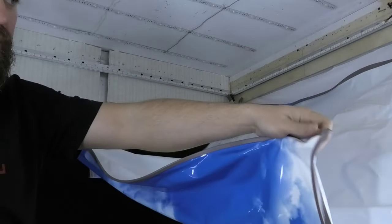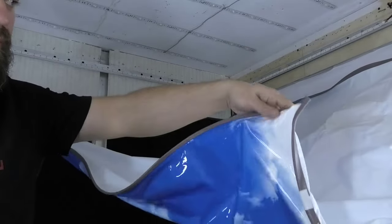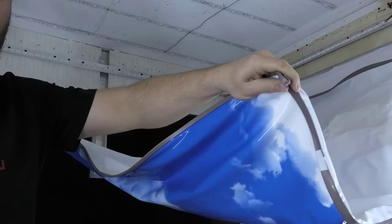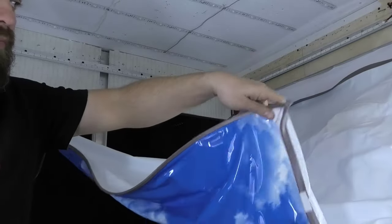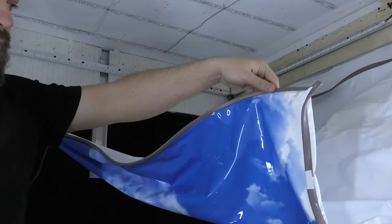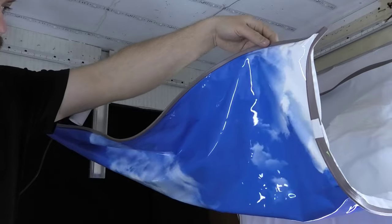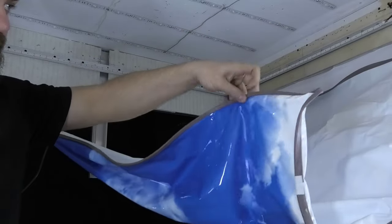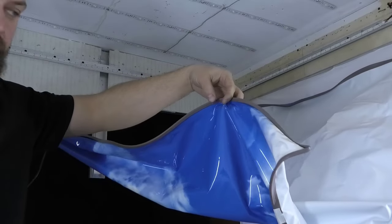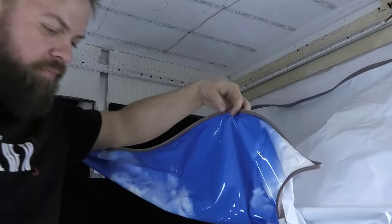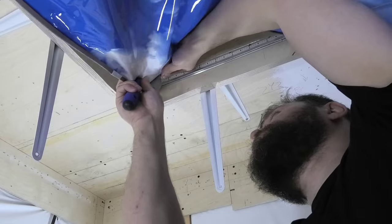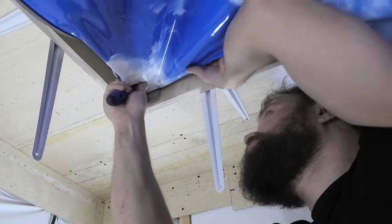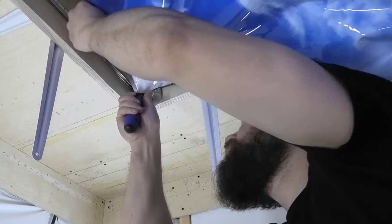We heat the canvas so that it becomes elastic. Then with a spatula we insert the stretch ceiling canvas into the profile.